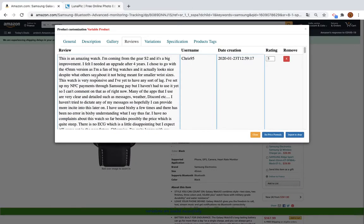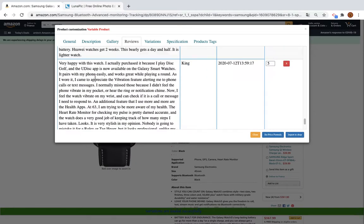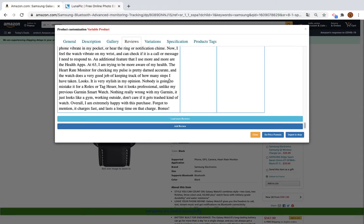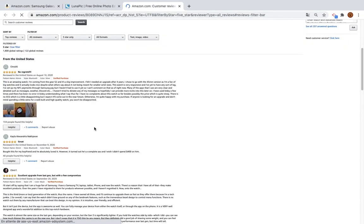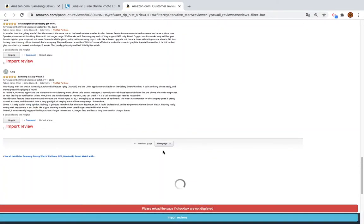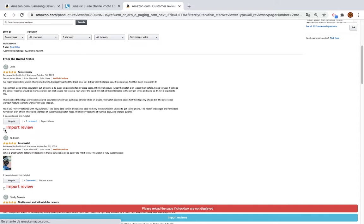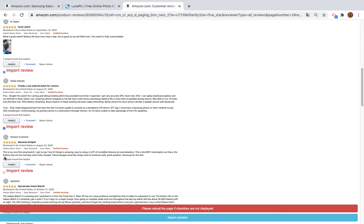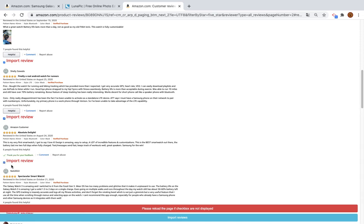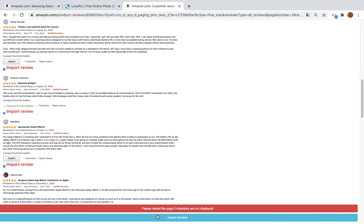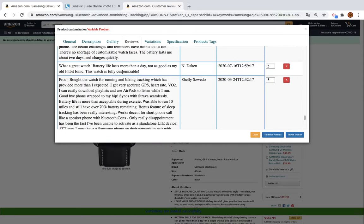We load the first 10 reviews from the product, and you can see them here. To load more reviews, click this button — it will take you to the Amazon reviews page. You can choose which reviews you want to add; sometimes you need to refresh the page to see the checkbox button. I select several reviews, click Import Reviews, and I can see them added here successfully.